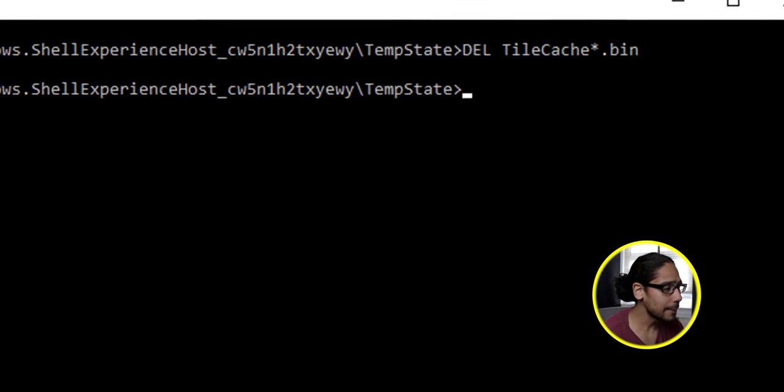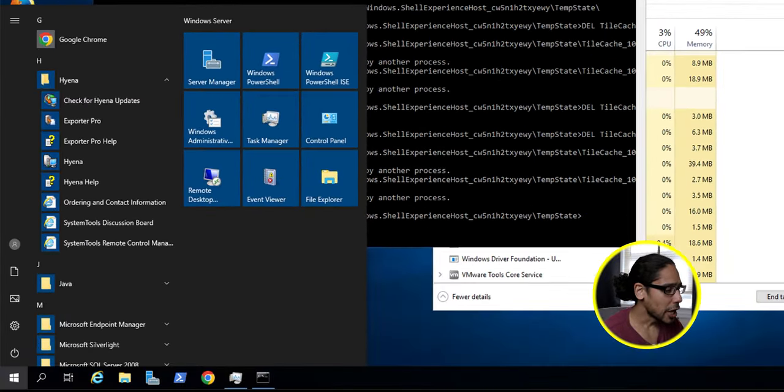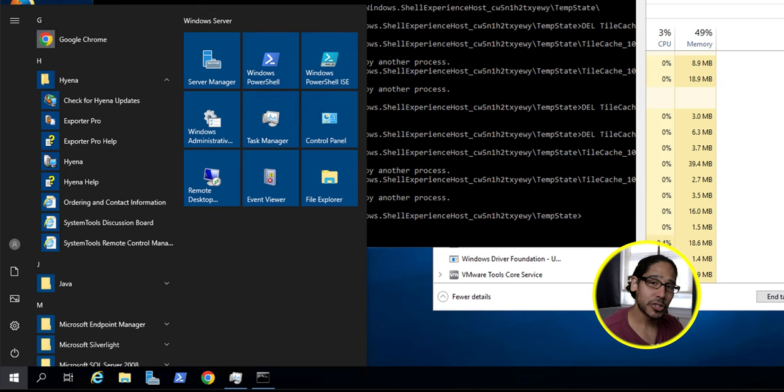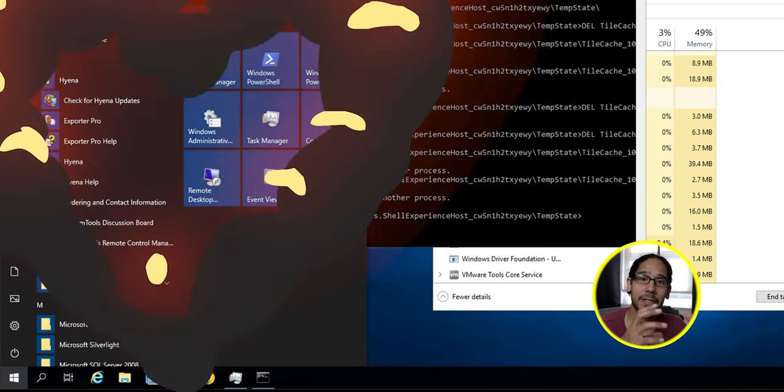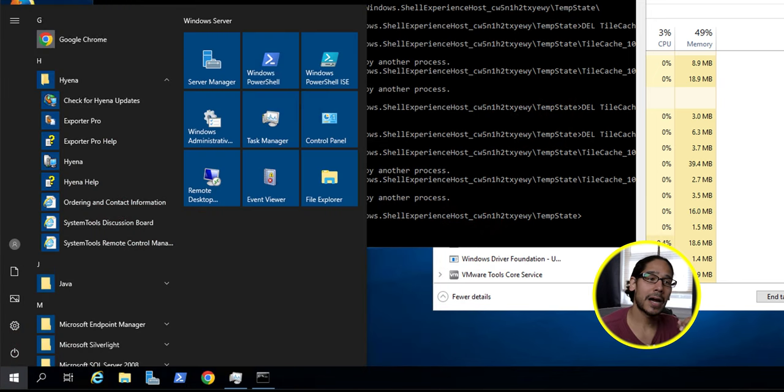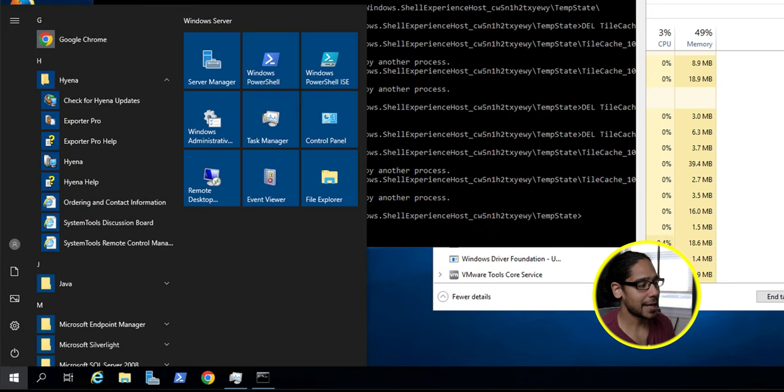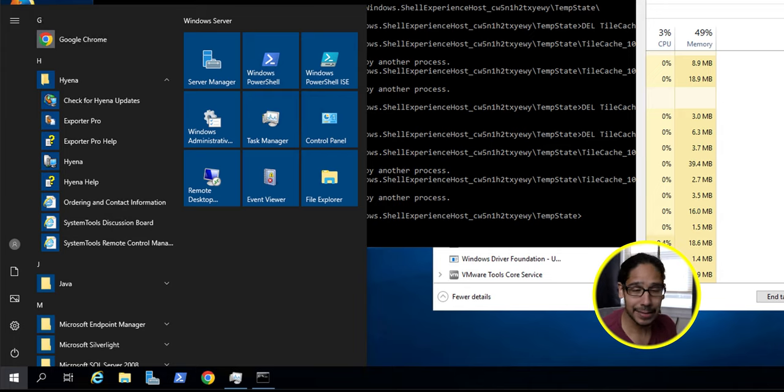So once you do it, you open up your start menu, you're going to see that all the icons are back into its original state, no white icons. And that's it.